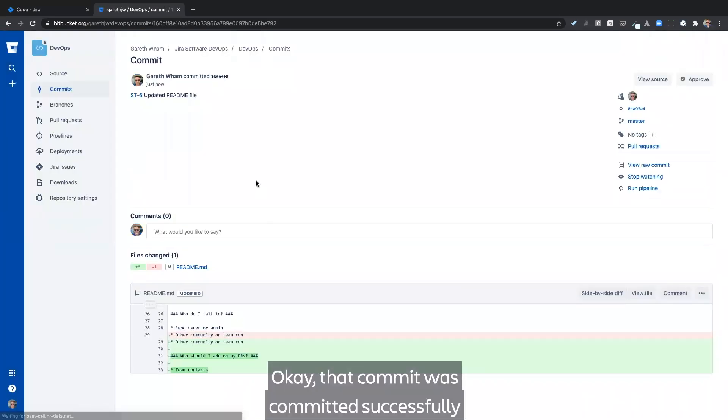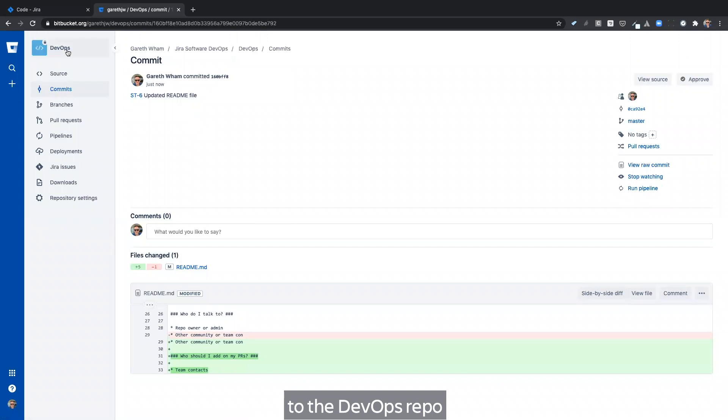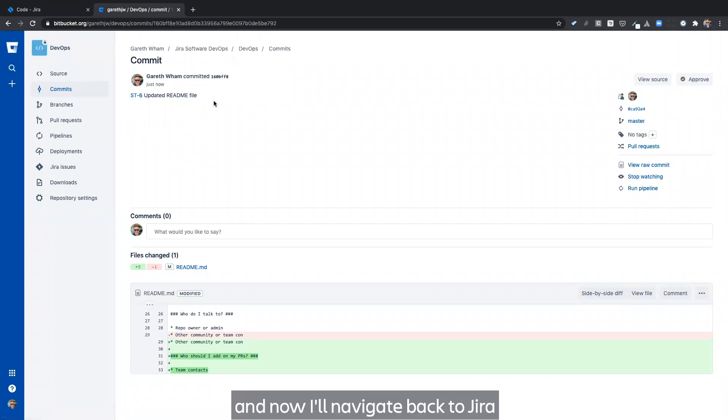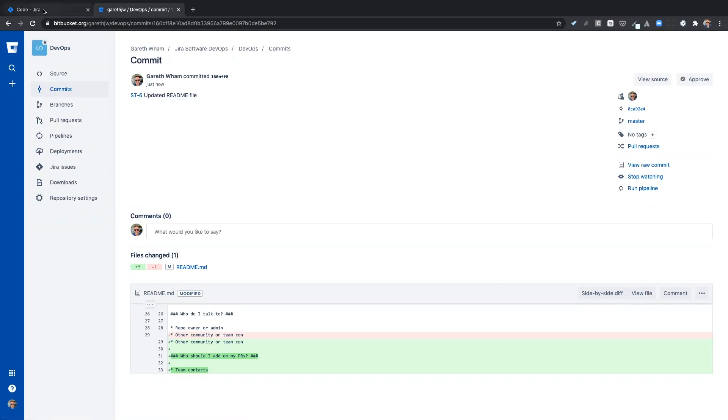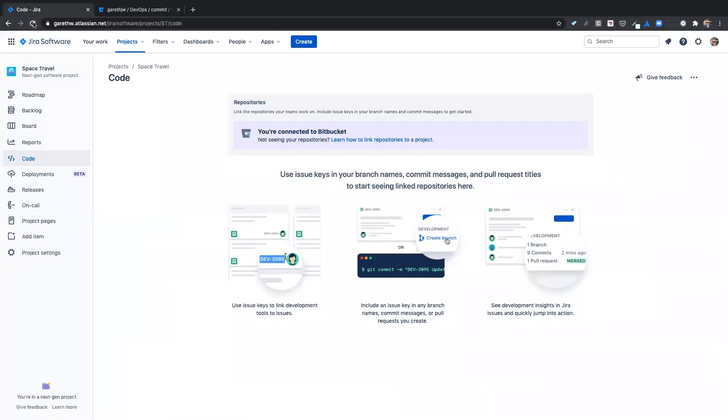Okay. That commit was committed successfully to the DevOps repo. And now I'll navigate back to Jira.